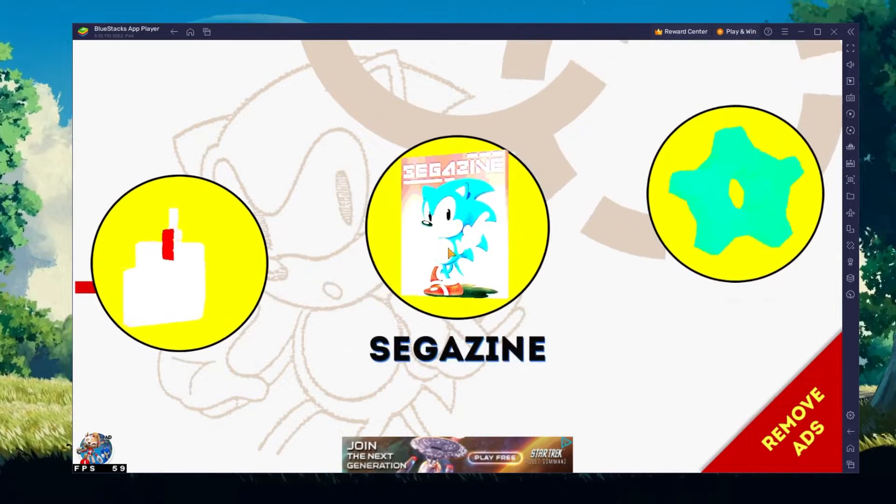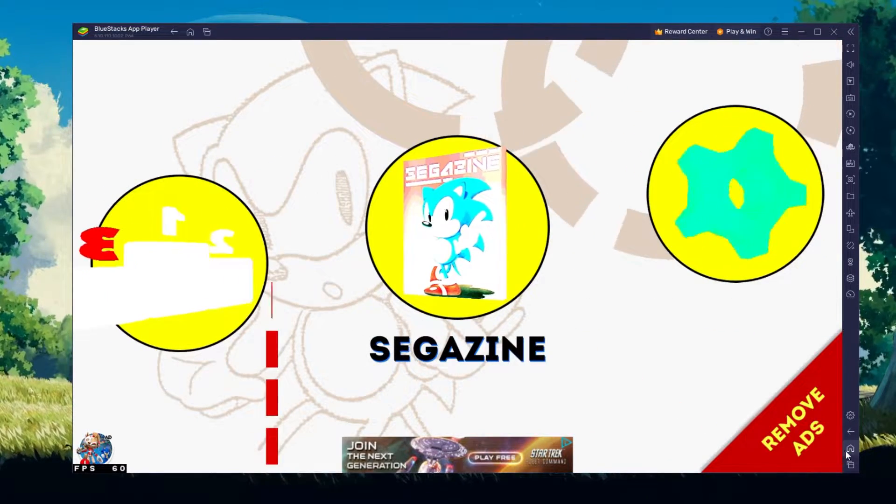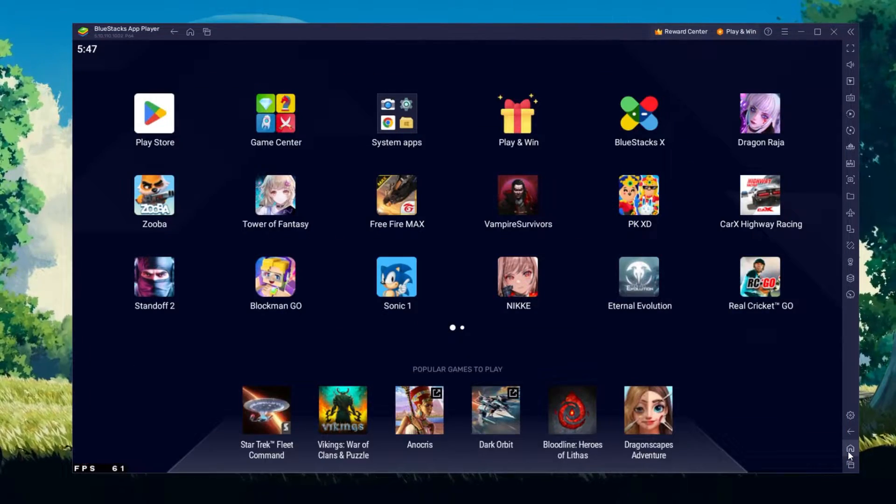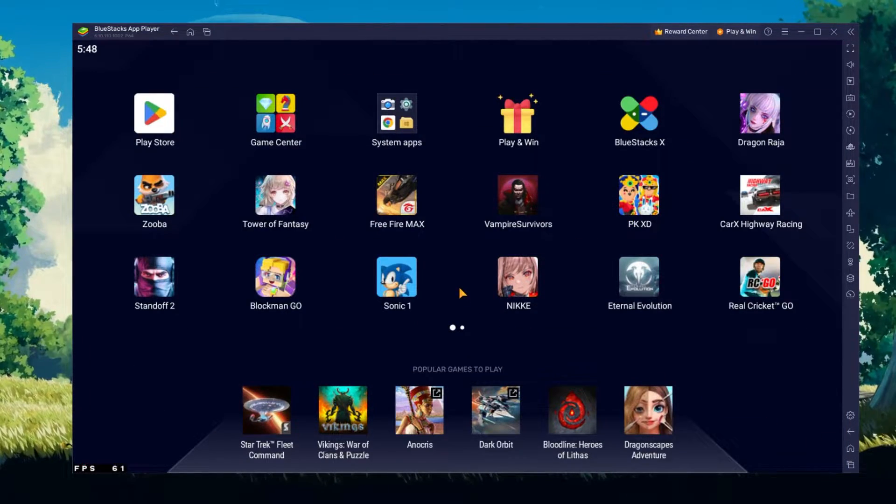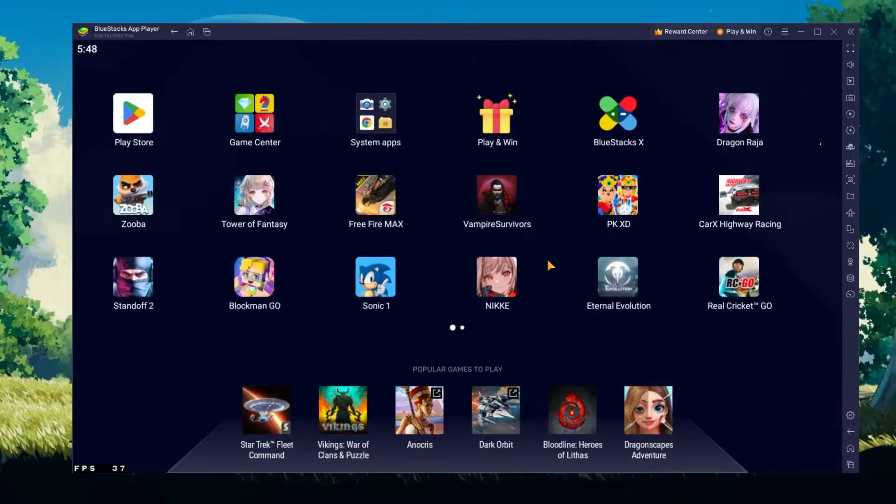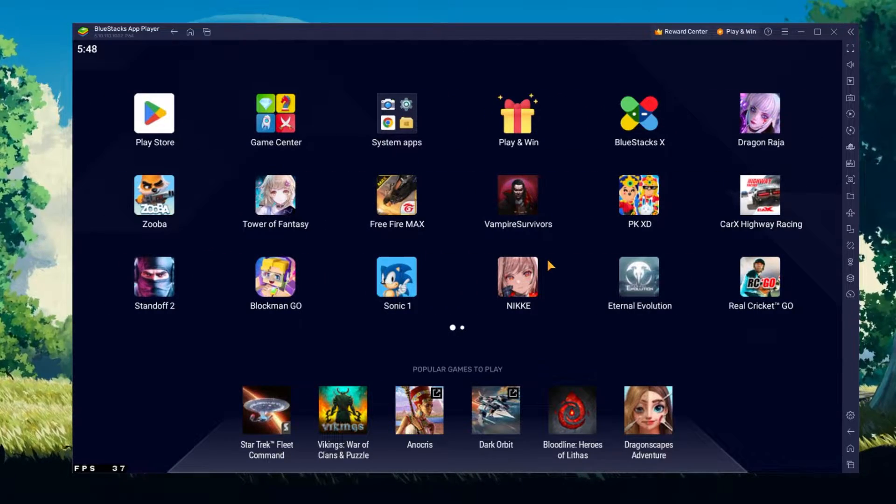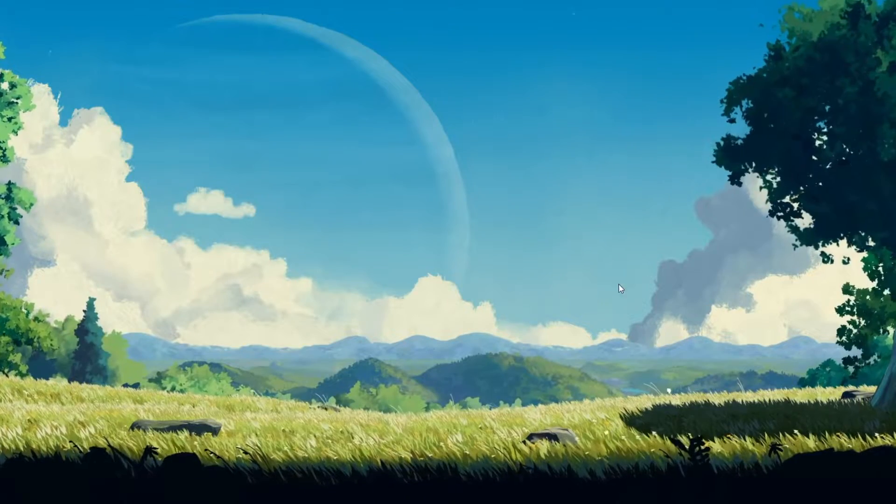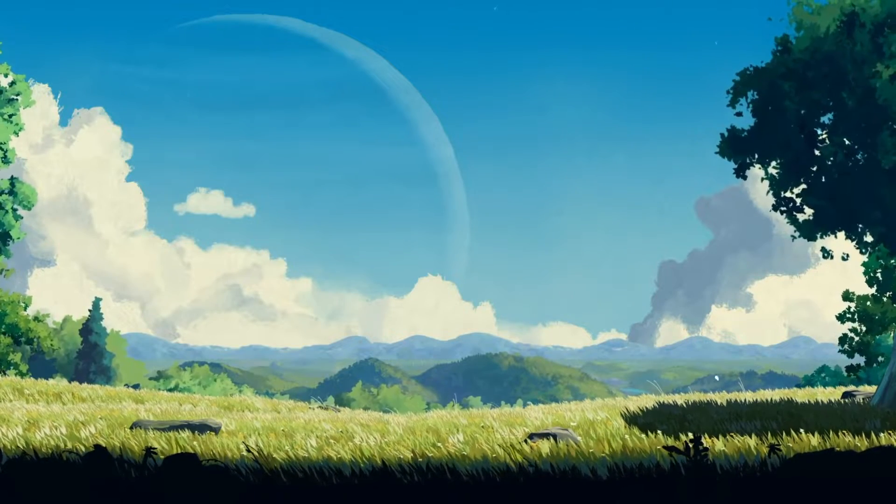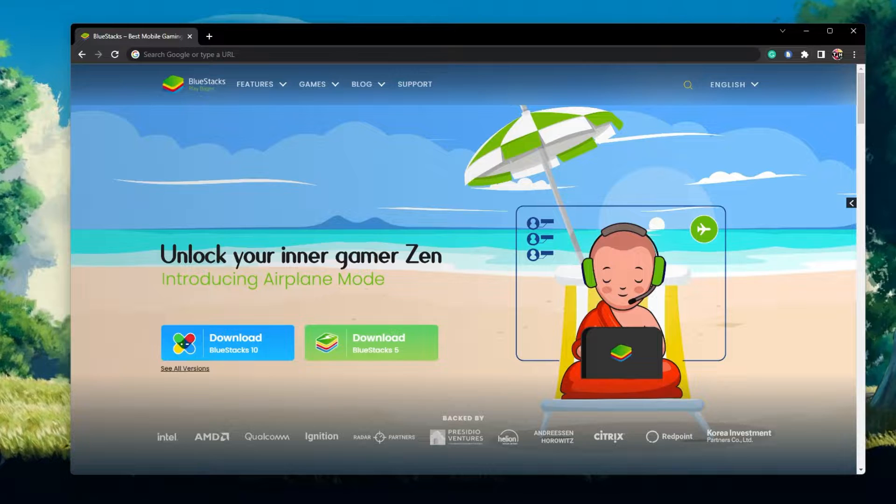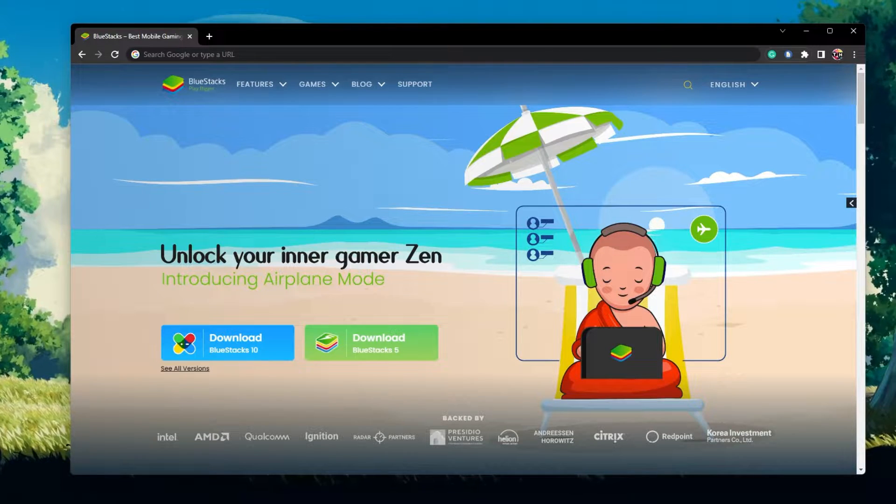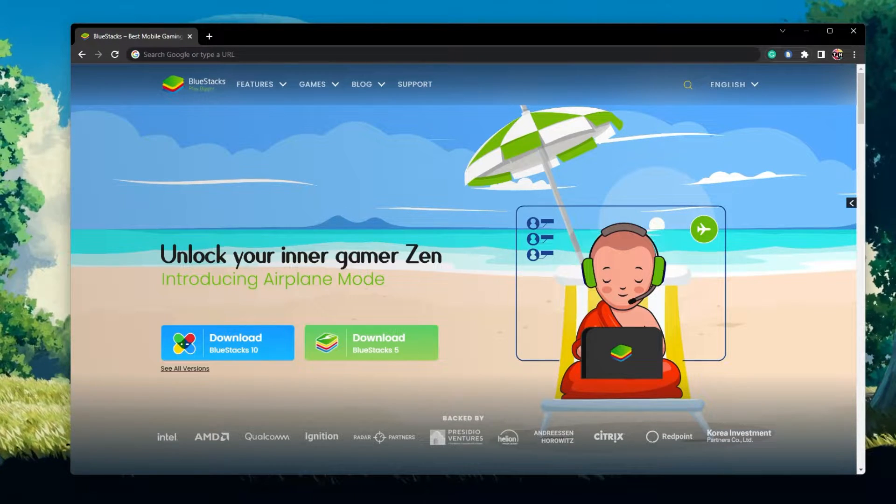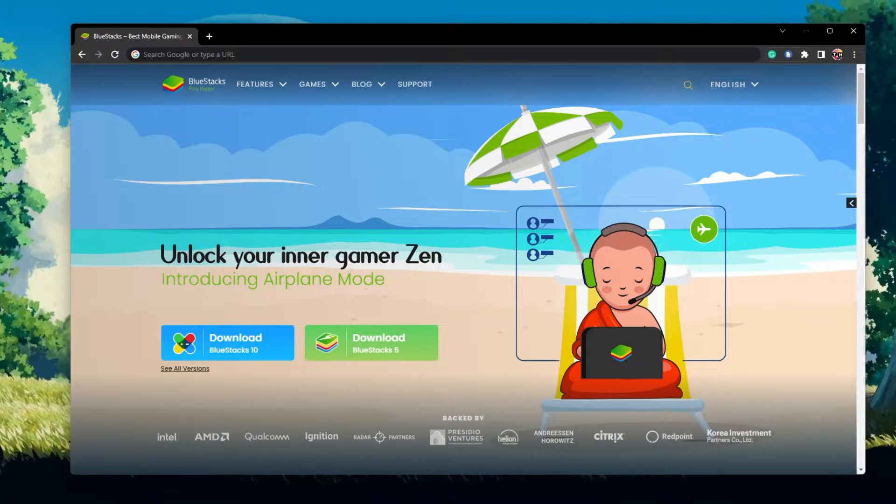To play Sonic the Hedgehog Classic on your PC, you must use an Android emulator such as Bluestacks. Bluestacks is a popular choice to play mobile games on your PC as it's optimized for playing mobile games.